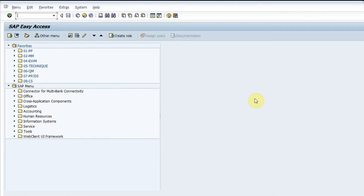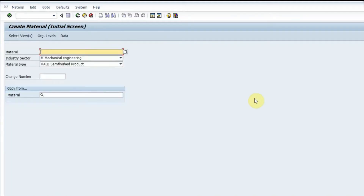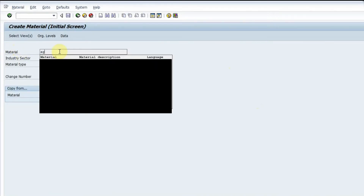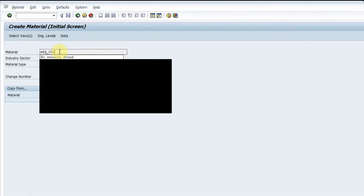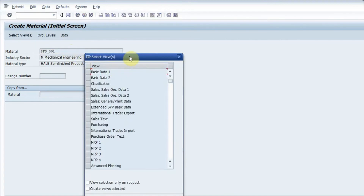To create a master the T-code is MM01. I click on MM01 and I have to select a material. For example, I want to create a semi-finished item, so I give it a nomenclature like SFG_001. External naming is only possible if you have that check maintained in material type, as shown in another video. I type in the number SFG_001 and press Enter.